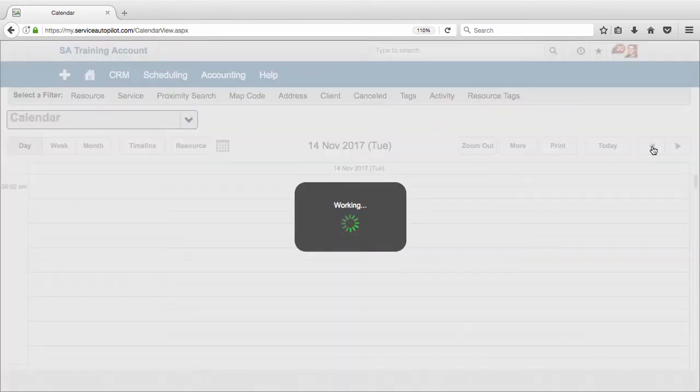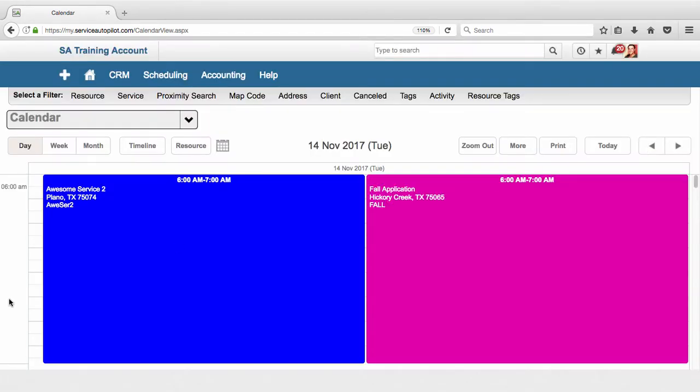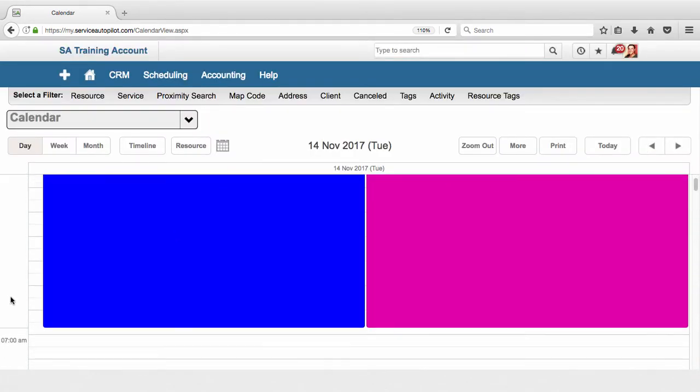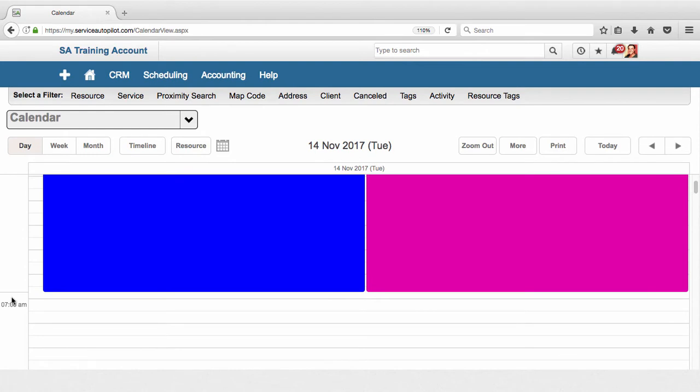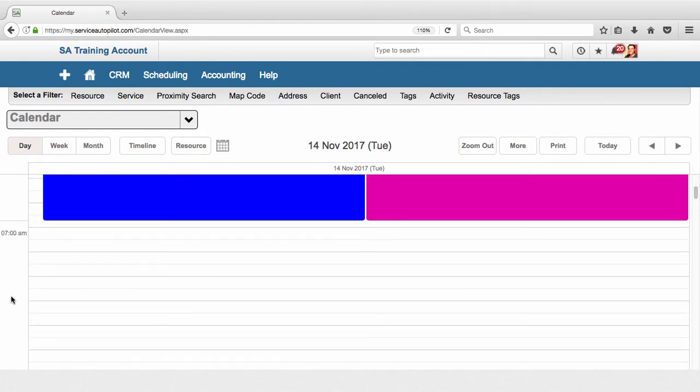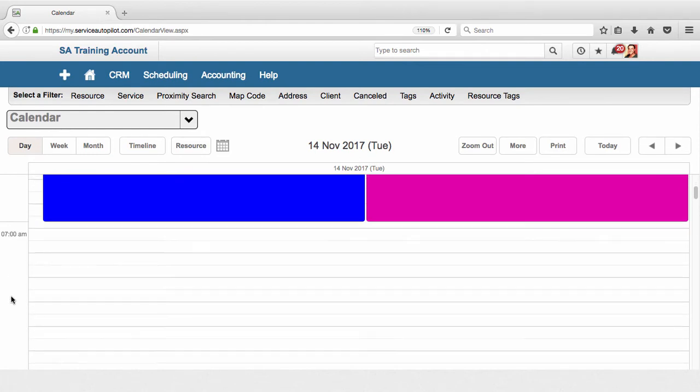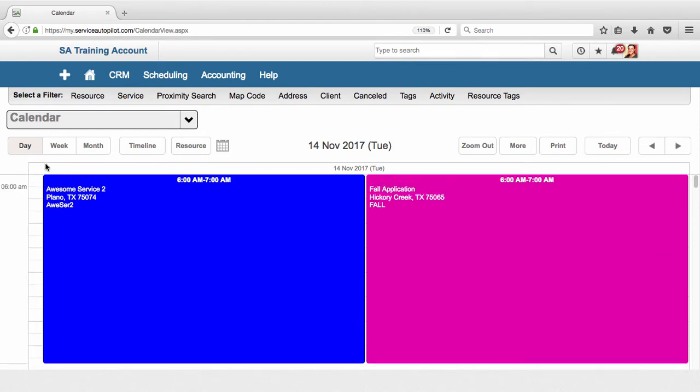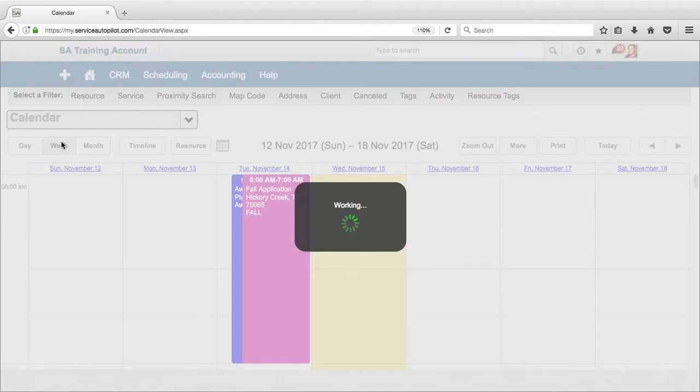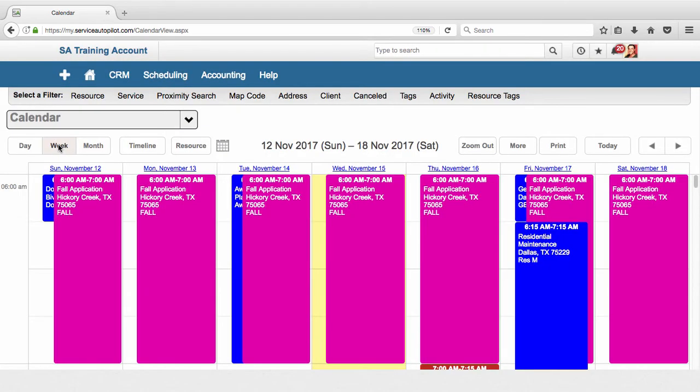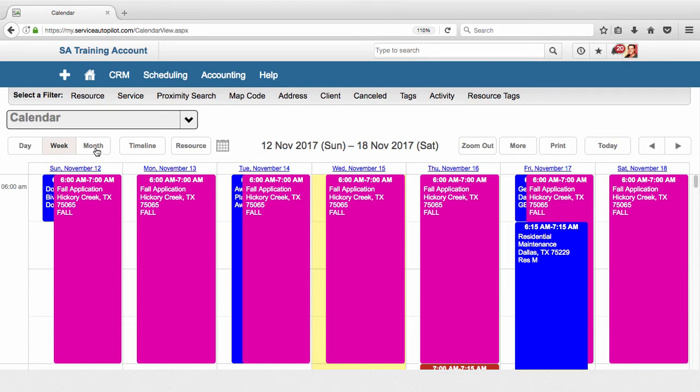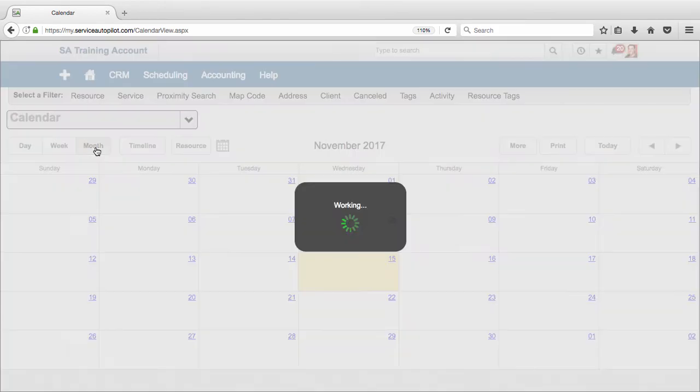I could look in the week view, which is very similar to the day view - you have each of your days in a separate column. And also the month view you could use.